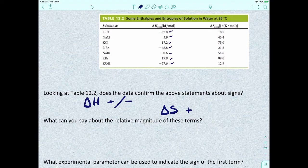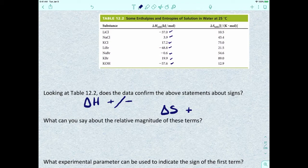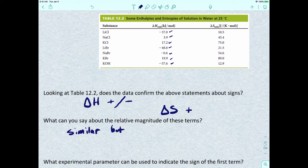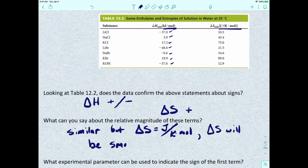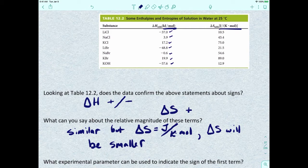What can we say about the relative magnitude of these terms? The numbers for enthalpies and entropies appear to be in a similar ballpark — ranging up to about 89 — but keep in mind the units. Enthalpy is in kilojoules per mole, while entropy is in joules per K·mol. Because one deals with joules and the other with kilojoules, the entropy term is actually going to be the smaller of the two.